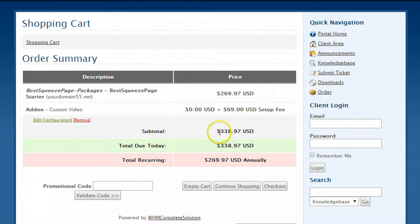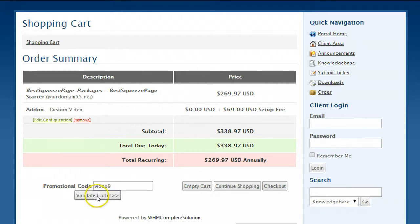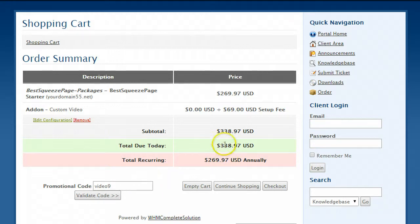And then here you're going to see well it's 338, that's not what it says right? All you do is you drop in a promotional code video 9 and check out what this code will do for you. After you enter it there just click validate code and then check out the total drop in the total due today and the recurring.